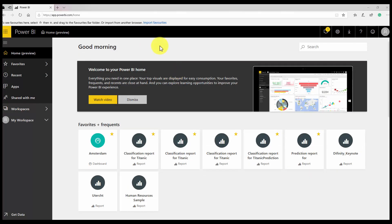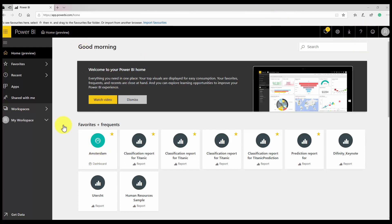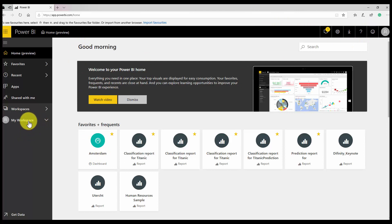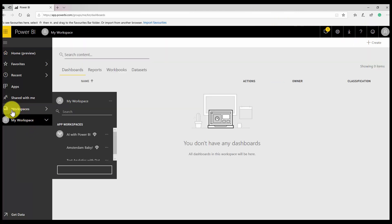In this video, I'm going to show how we can apply Cognitive Services like text analytics, sentiment analysis, keyword extraction, and language detection on a dataset that we have in Power BI Service.